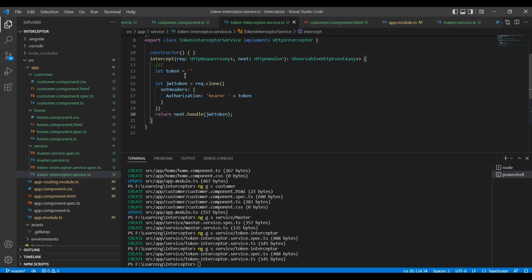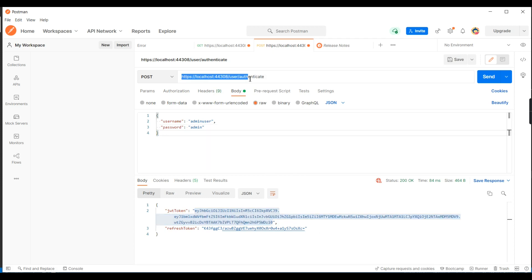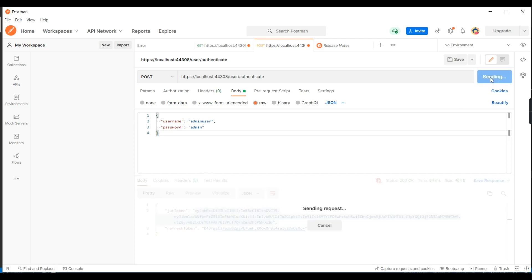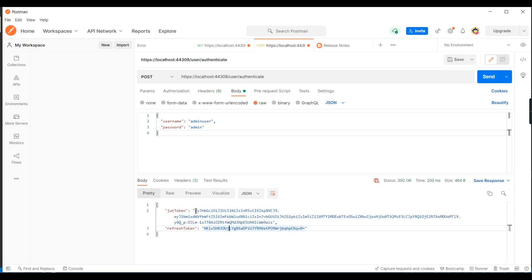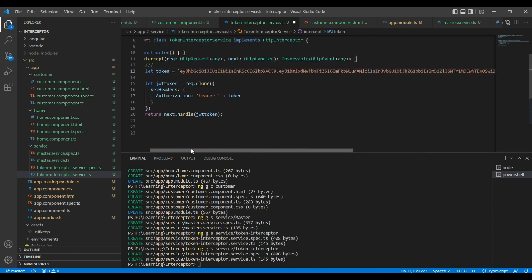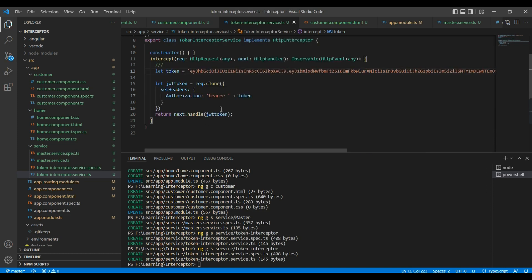As of now we don't have the exact token. In a real application we will get the token at login time. We have a similar web API service called user/authenticate — we pass the username and password, and it generates the JWT token and a refresh token. We are just using the JWT token. In this video I plan to cover only the interceptor, so I just hard-coded that token value for now.